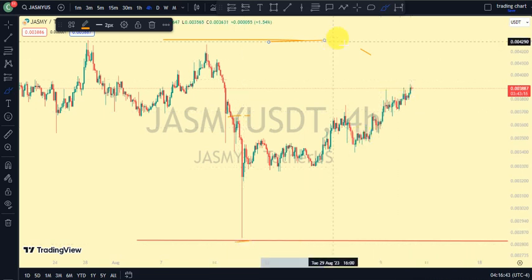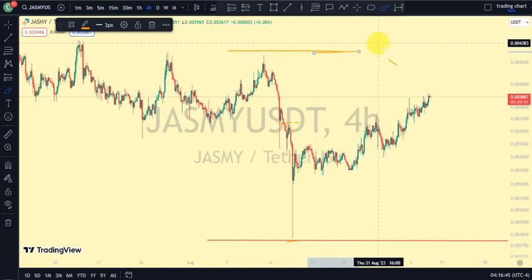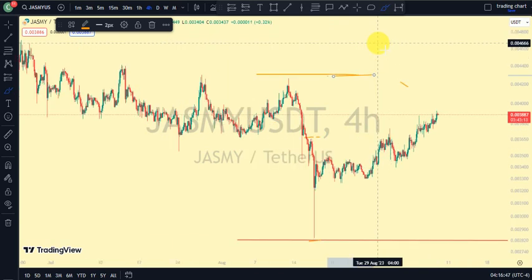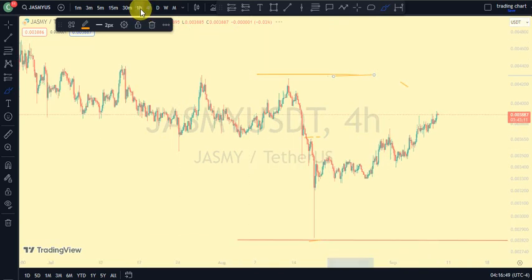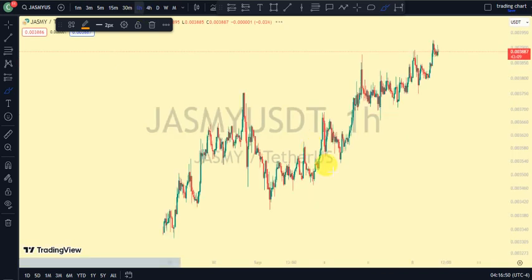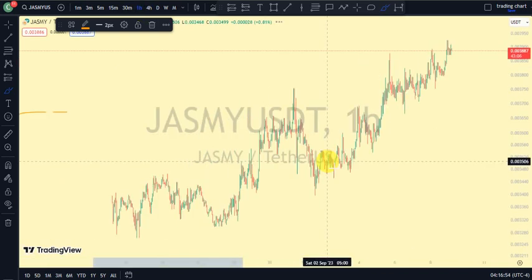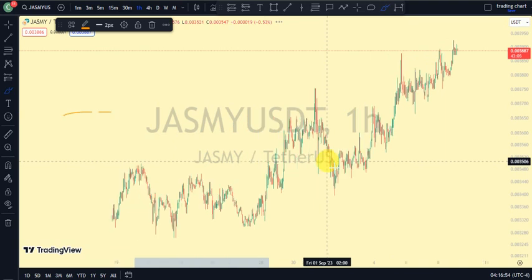If you see price take out this swing, that shows we've changed from a bearish trend to a bullish trend on our four-hour time frame. Let's go back to the one-hour time frame and see what price is doing there.